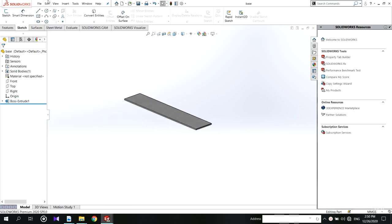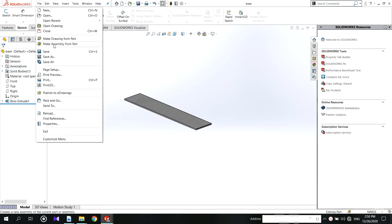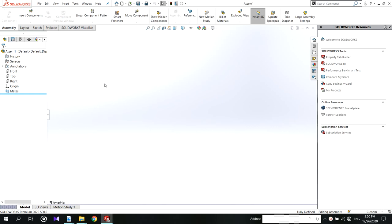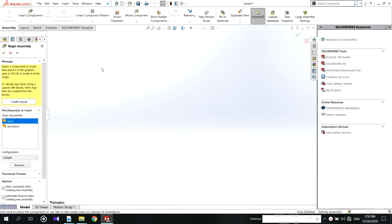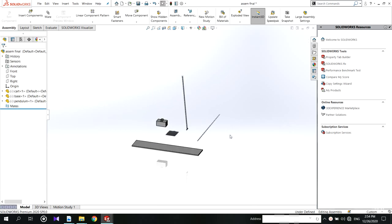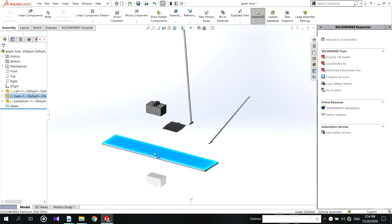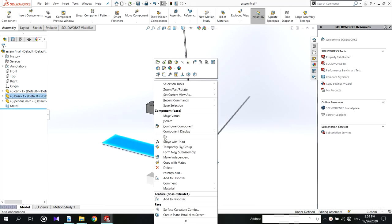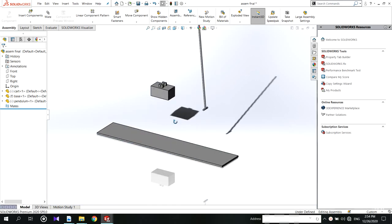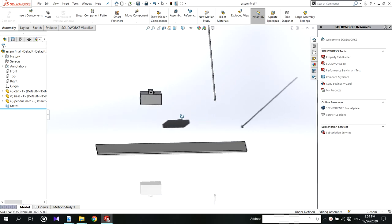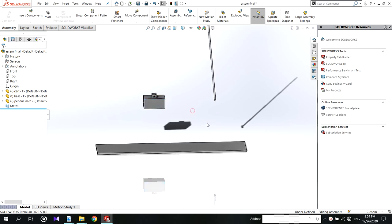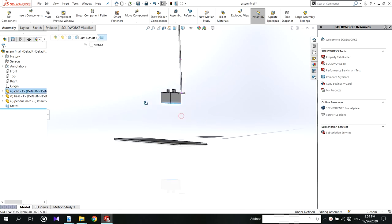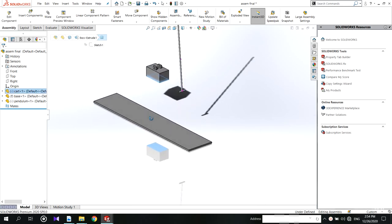Now we are going to assemble the parts. Open files and click on make assembly from parts. Drag the parts and start assembly. Before start mating we have to fix the base. Select the cart bottom and coincide with the base.